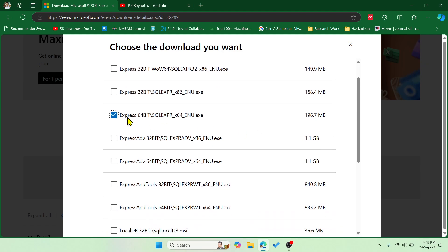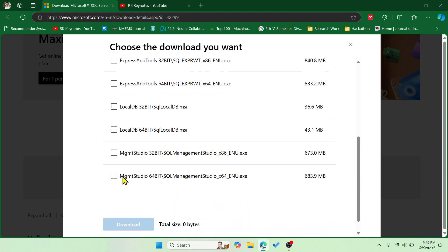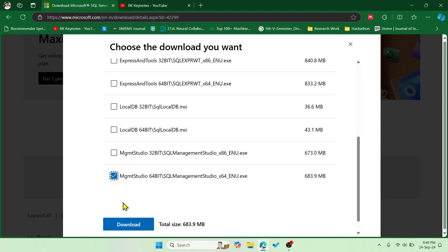After that, you have to download one more thing — that is the Management Studio, Management Studio 64-bit. The SQL Management Studio .exe is around 683.9 MB. You have to download both files, one by one.